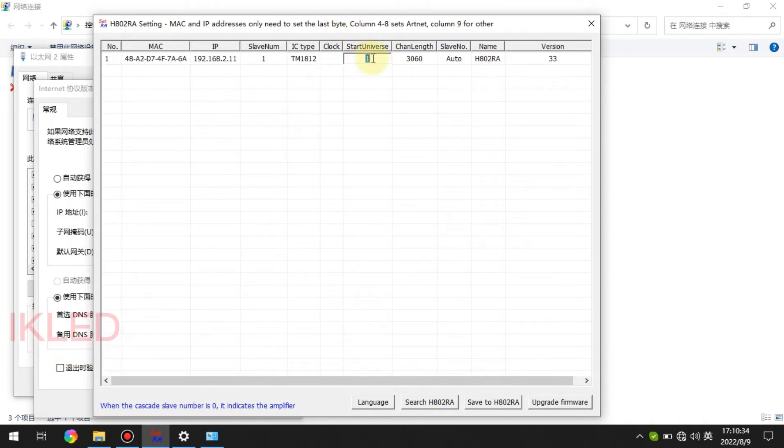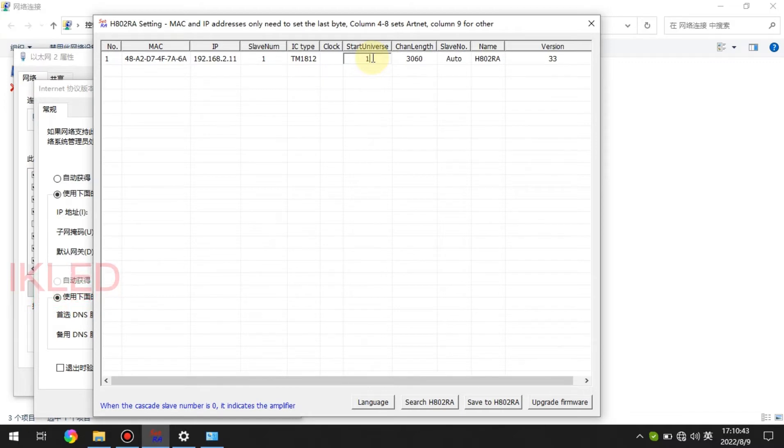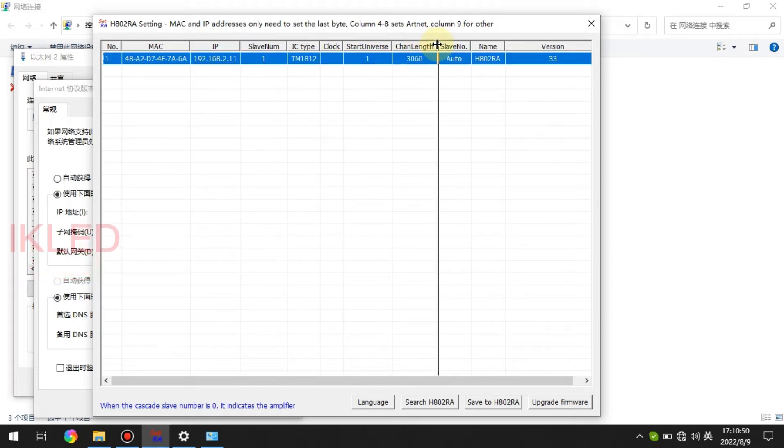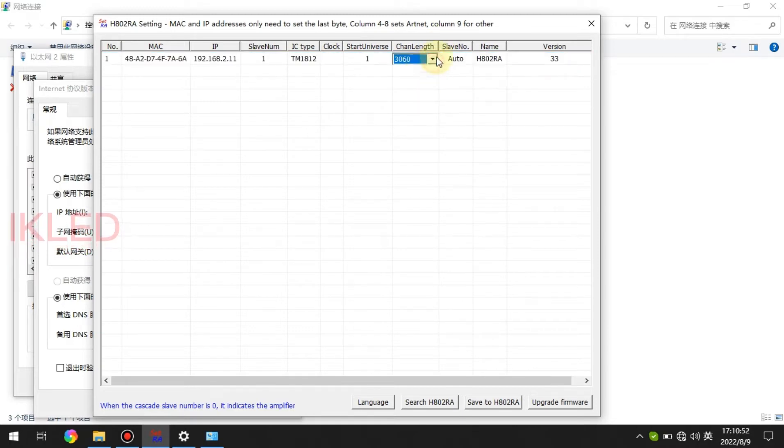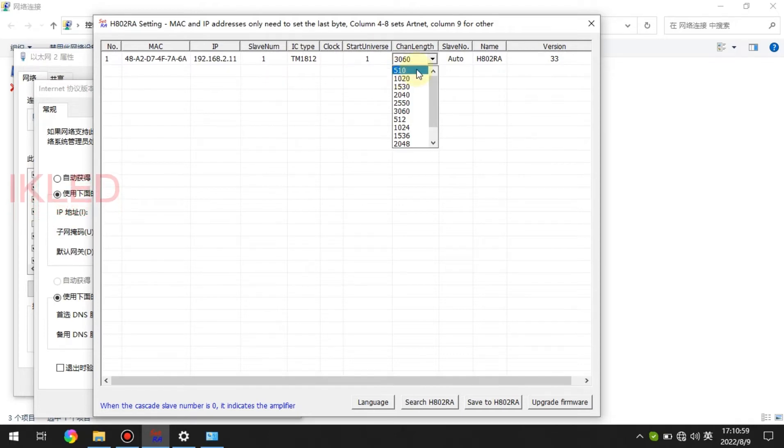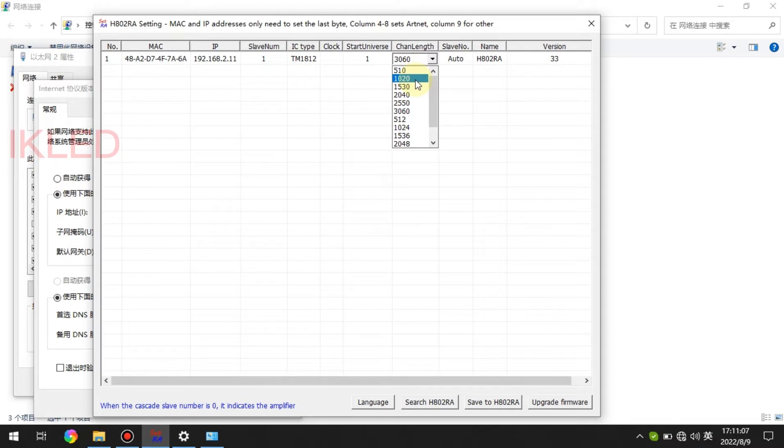The start universe is to set the start universe of each part. Remember for each part of the start universe. Channel length here is to set the channel length of each part too. You can see there are many options here. This one means each part outputs one universe.